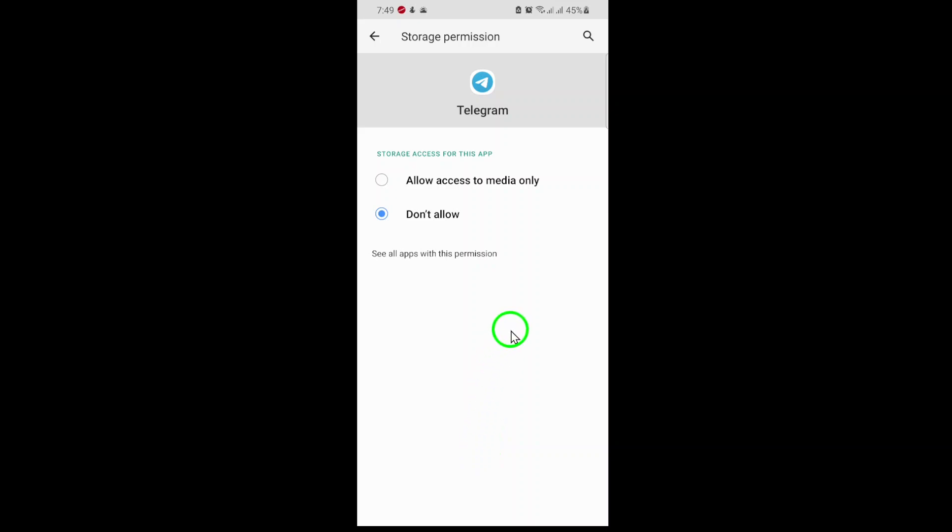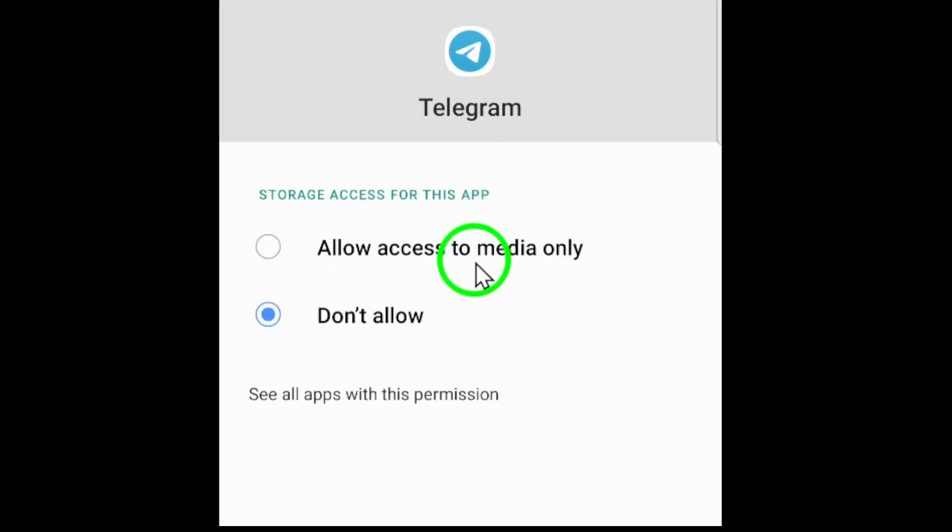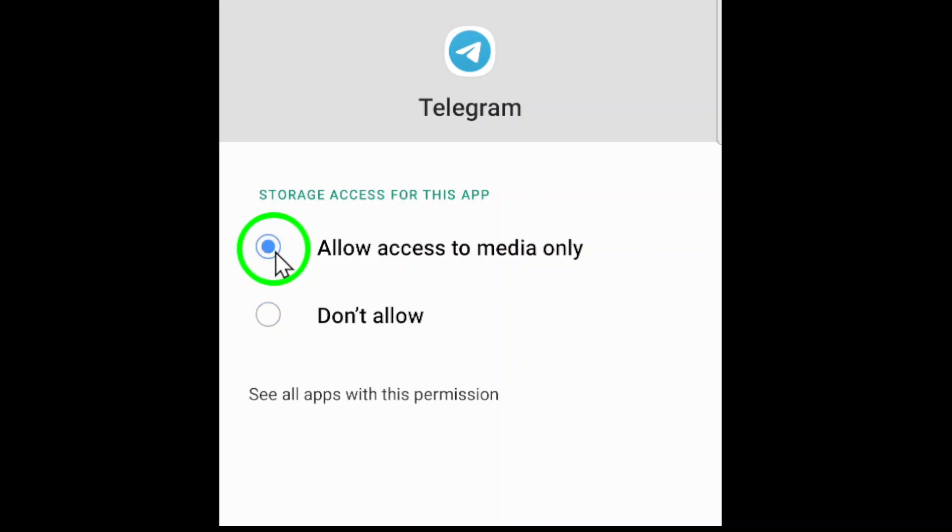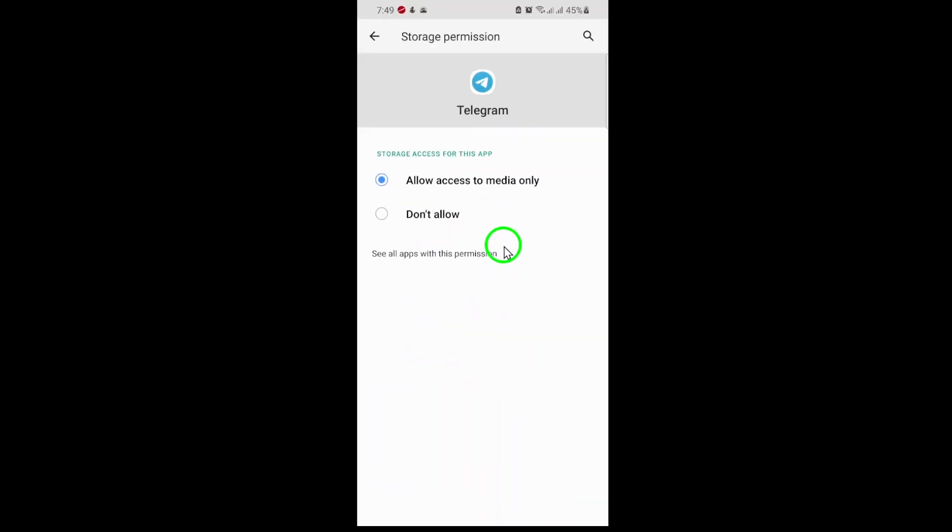You'll see a few options, such as Allow, Don't Allow, or maybe Allow Only while using the app. To give Telegram full access, select Allow Photos and Videos access. This ensures that Telegram can view, send, and save media files without any interruptions.